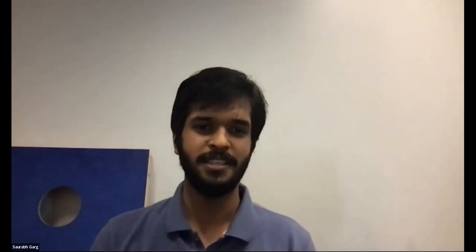Hi, thanks for inviting me. So I'm Saurabh Garg, I'm a fourth year PhD student at the Machine Learning Department at Carnegie Mellon University. I work with Zachary Lipton and Sivaram Balasubramanian. And yeah, I'm excited to talk about this paper with you, Josh.